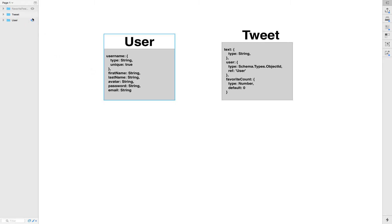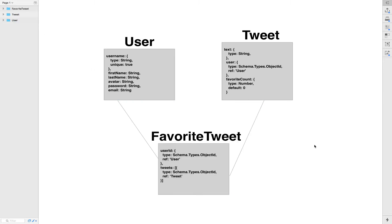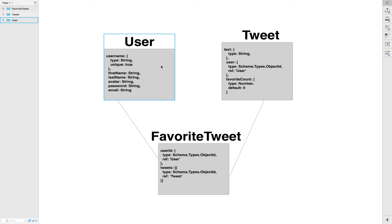What I'm gonna show you, it's this thing. We're gonna finally create another collection called Favorite Tweet. This collection is gonna be like a join table. So when we're gonna create a user, we're gonna add some code for that. We're gonna create a user and we're gonna create his own collection of Favorite Tweet because the user can Favorite Tweet.